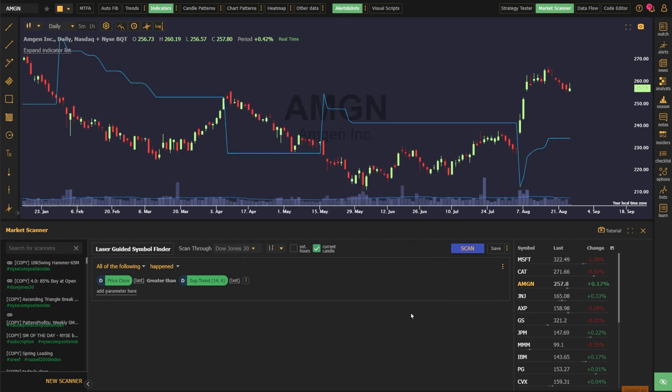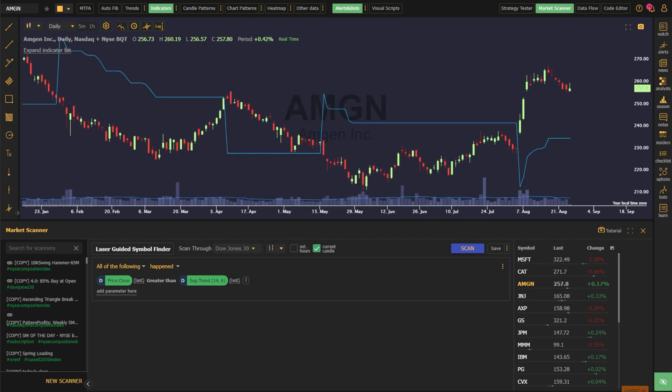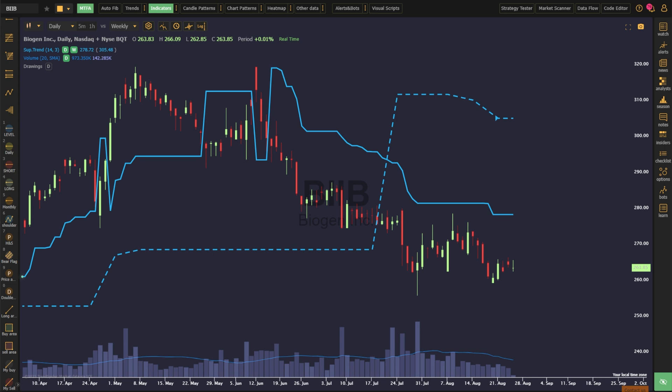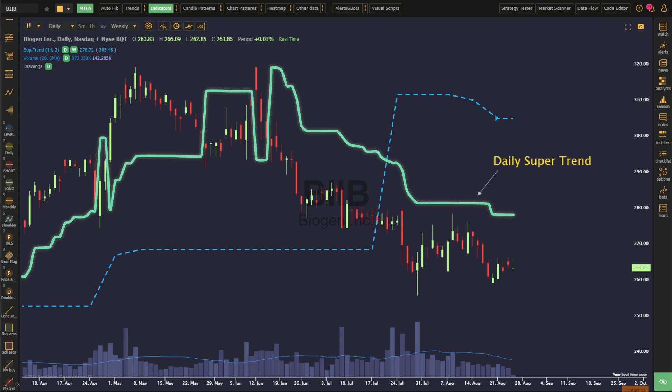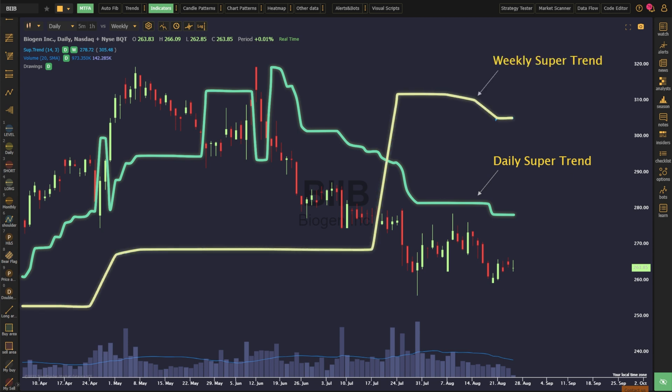Some traders also like to look for confirmation of supertrend alignment across multiple time frames. This can be achieved in two ways. First, by using the multi-time frame analysis tool, which allows you to see your indicators on two time frames at once. The indicator will be marked as a solid line for your chart time frame and a dash line for your secondary time frame.